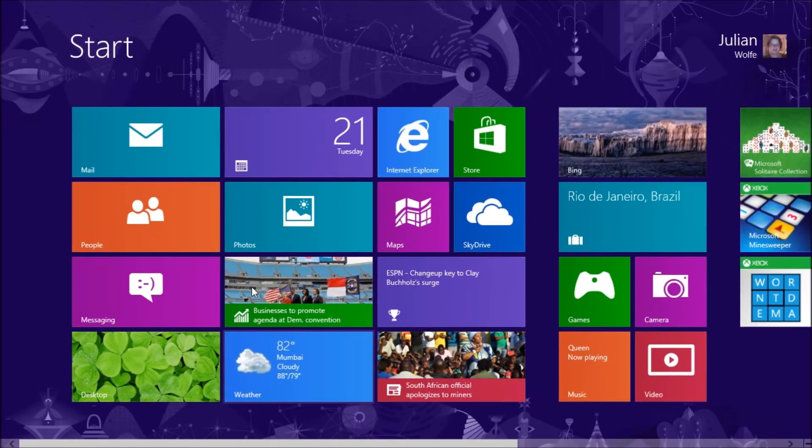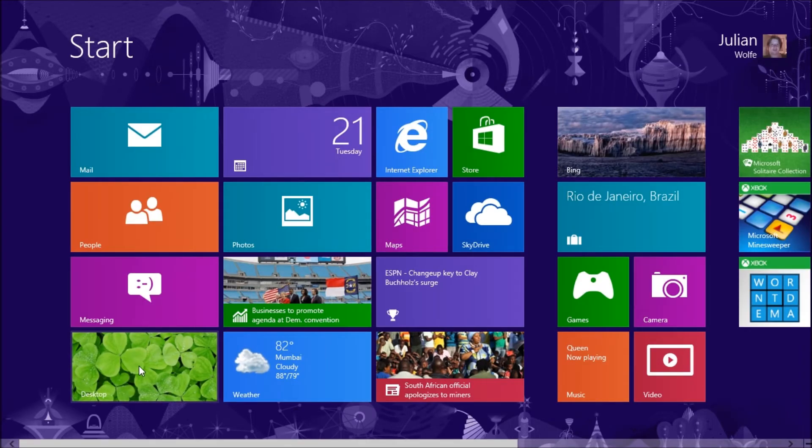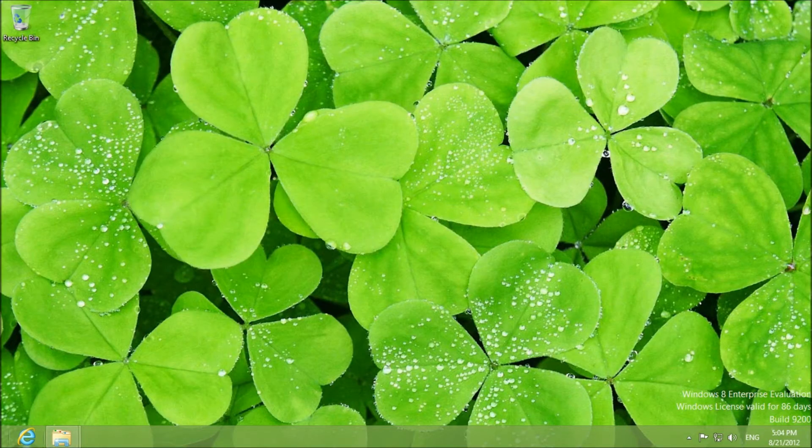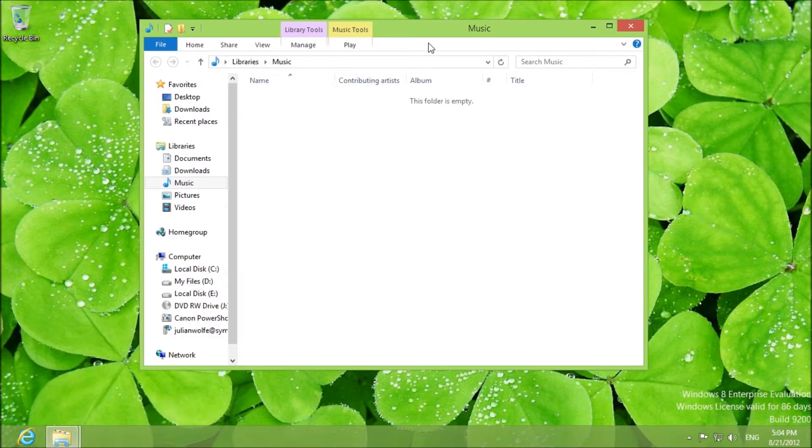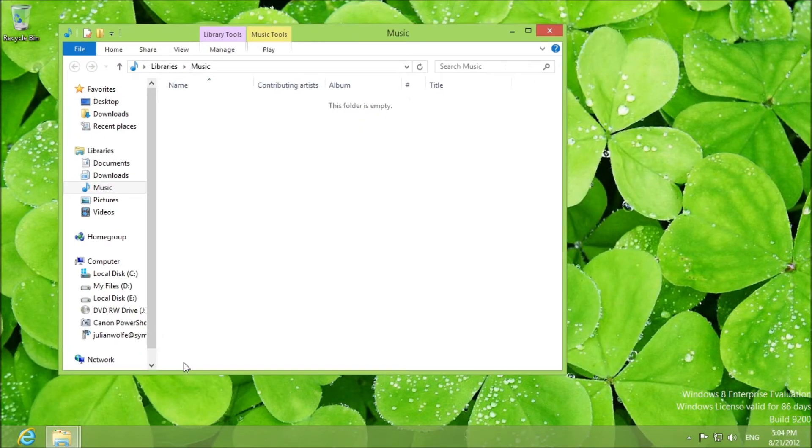Close the app. Go to your desktop. I've of course prepared some music.